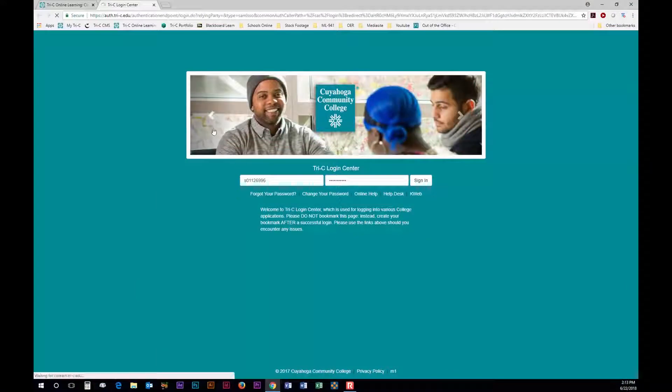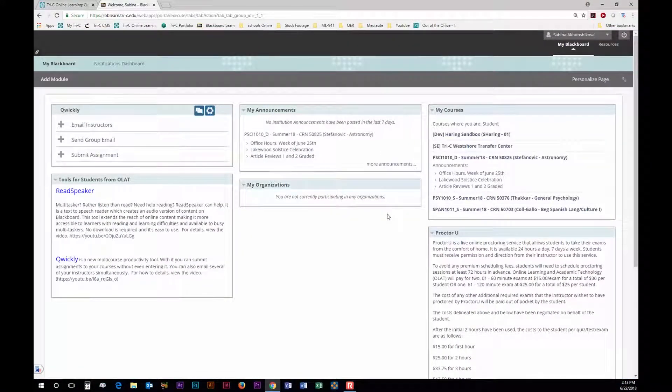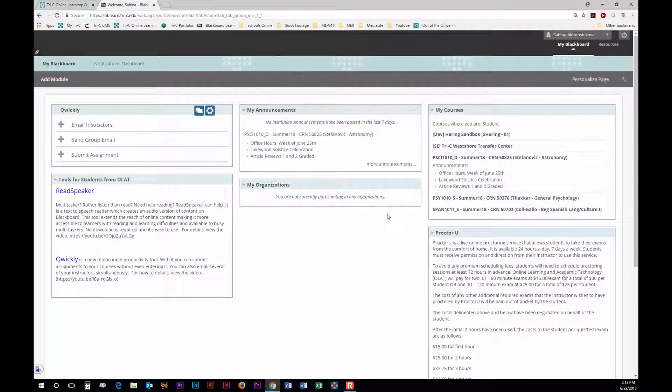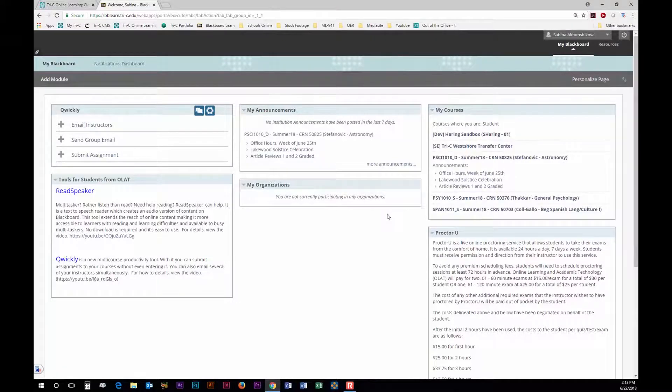For instance, Blackboard will be mandatory for all of your fully online or blended courses. Blackboard is the college's learning management system and is used college-wide. Every student will have their own Blackboard account so it is important that you utilize it to the best of its abilities.